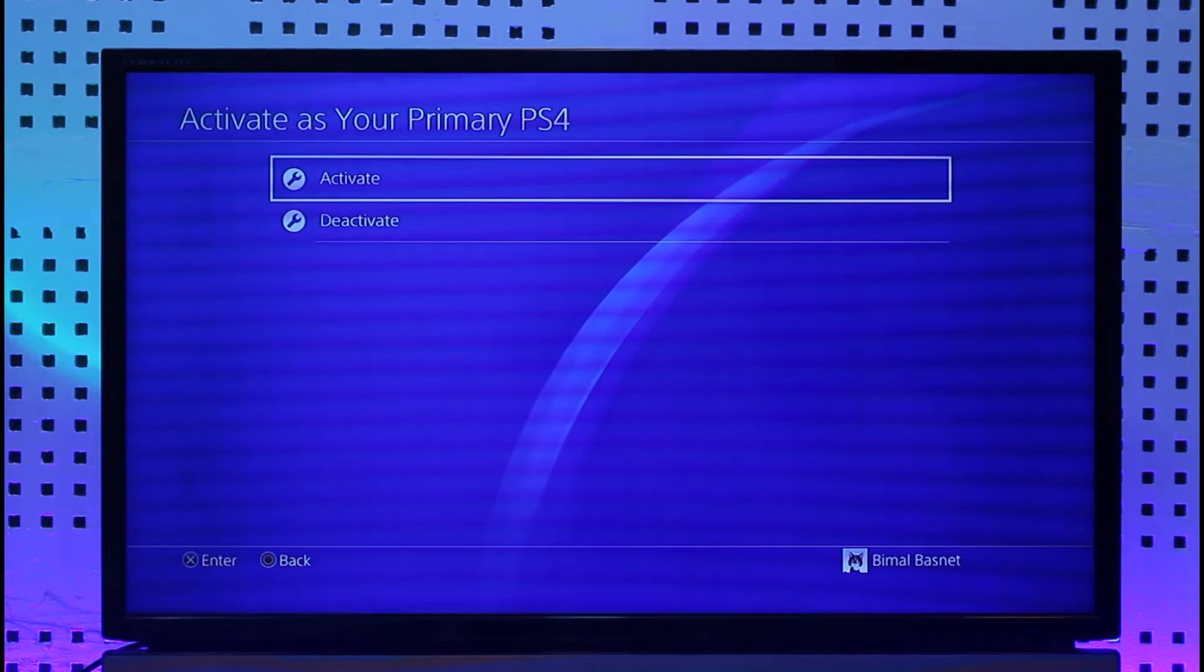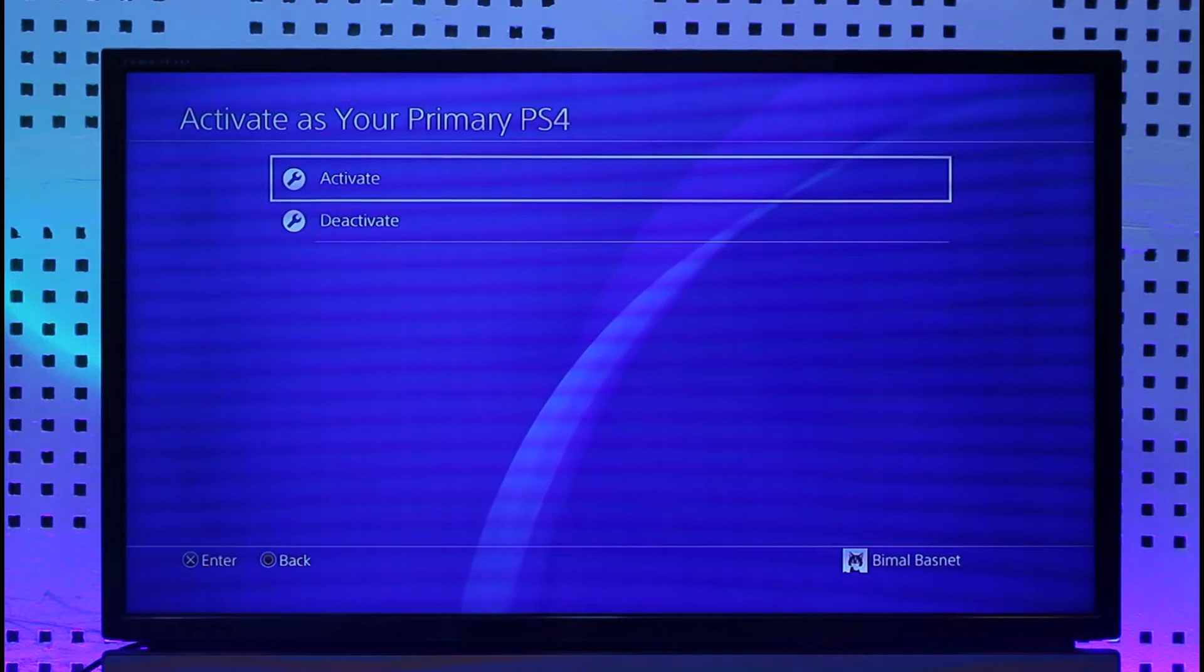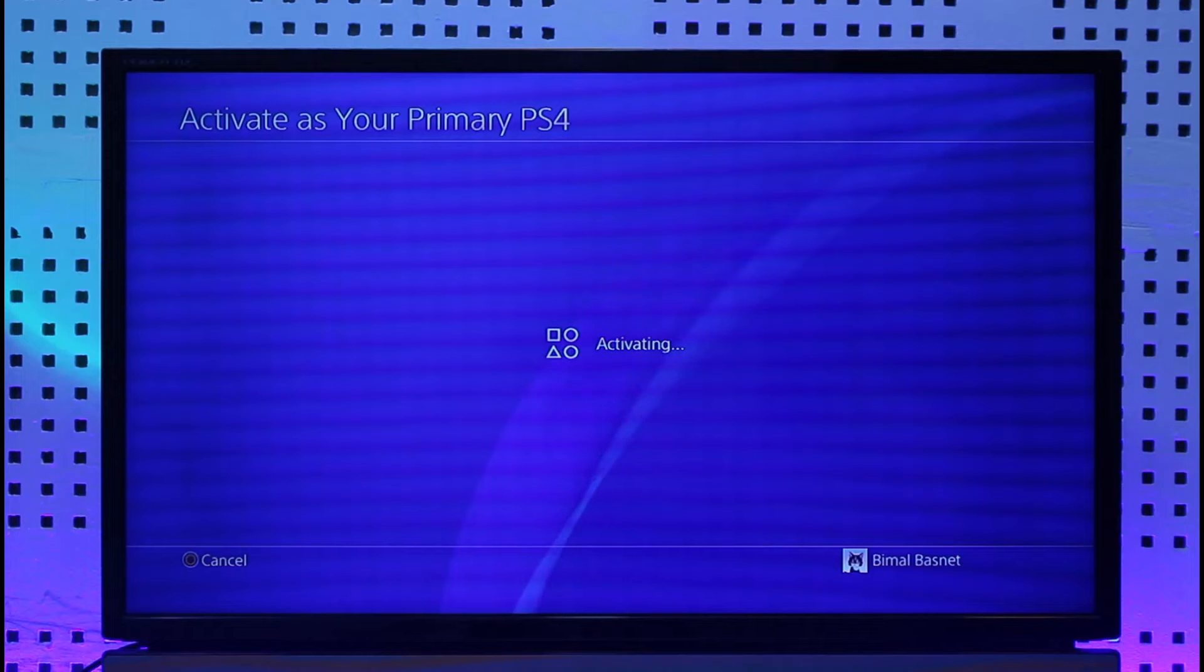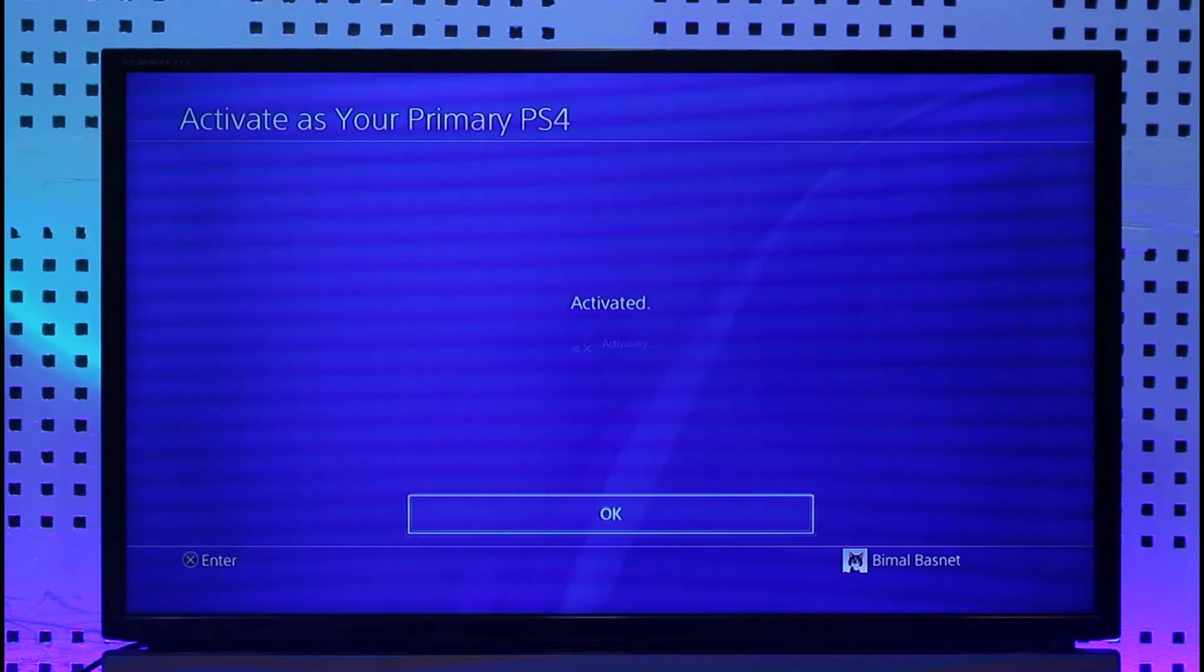It'll take a couple of seconds to load up. Select the activate option and your account will be successfully activated as your primary account on your PS4.